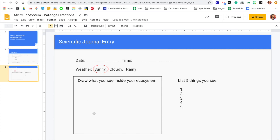And then make a scientific sketch of what you're seeing. Okay, so you have a visual representation of everything that you see for each of these observations.